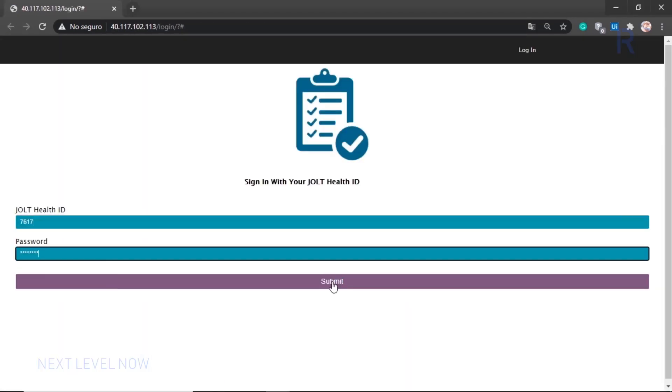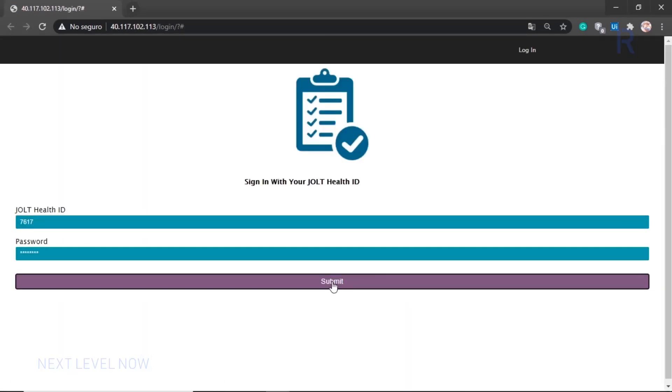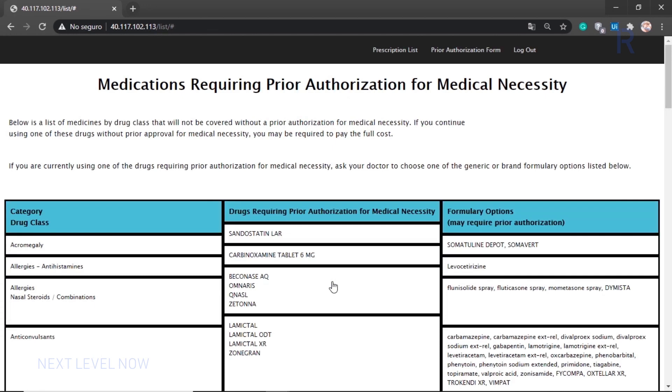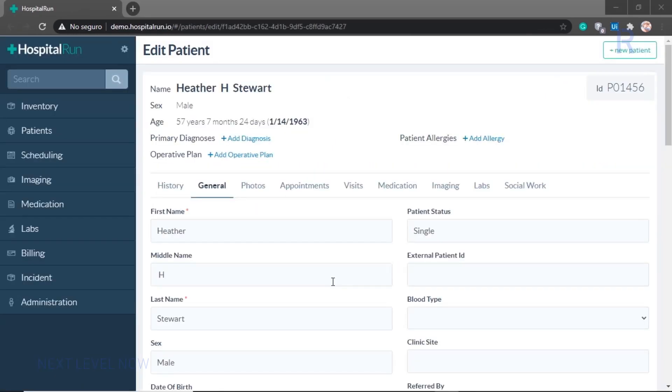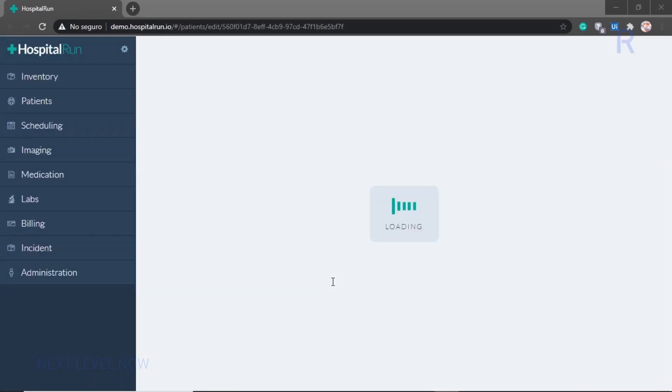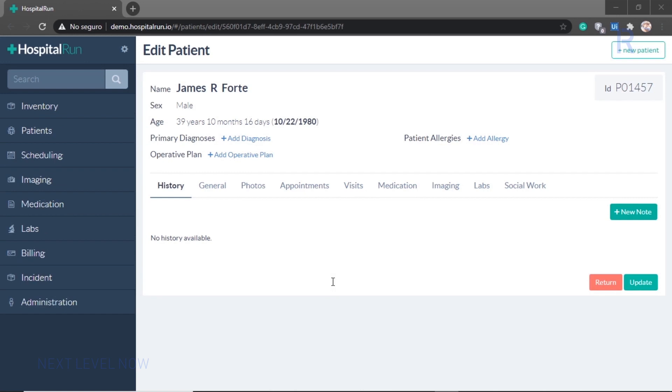Once again, the bot determines that this patient's requested prescription does not require a prior authorization and moves on to the next patient in the queue.